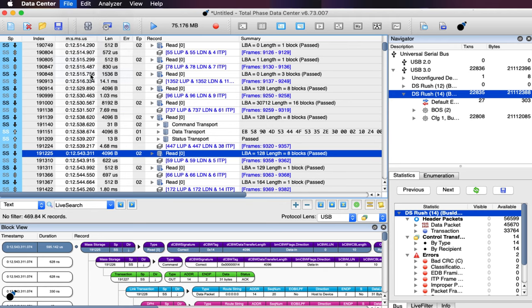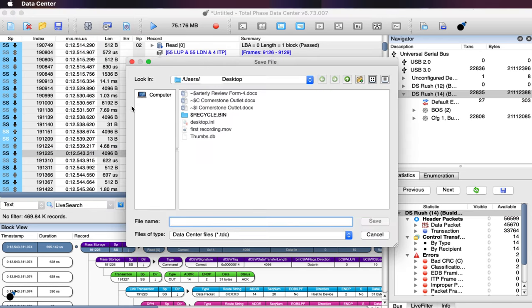Finally, each trace can be saved in .TDC format for easy collaboration and sharing of data with colleagues around the world.